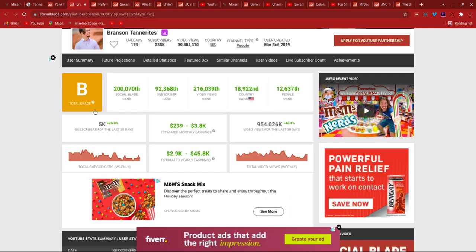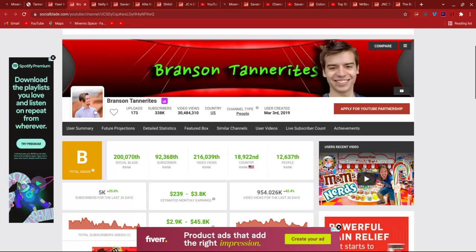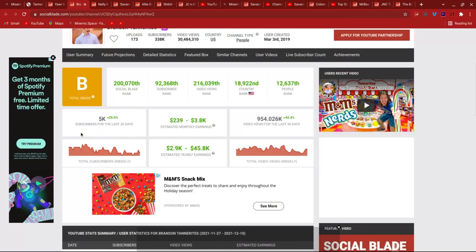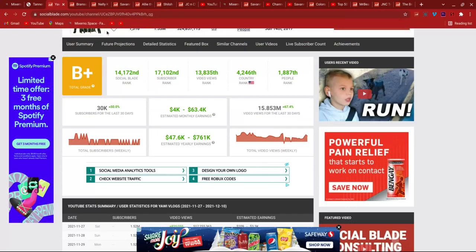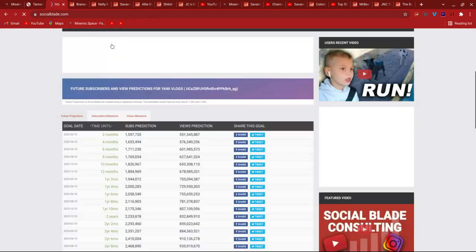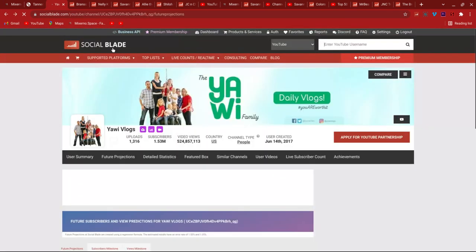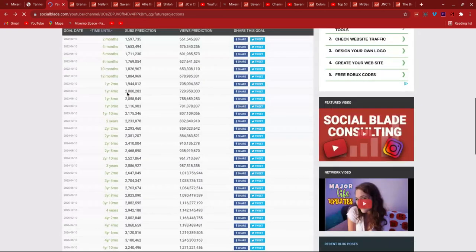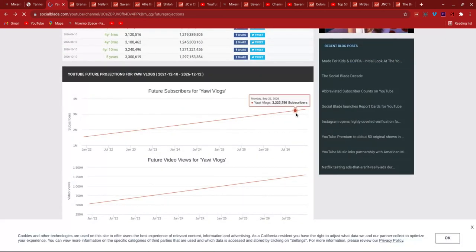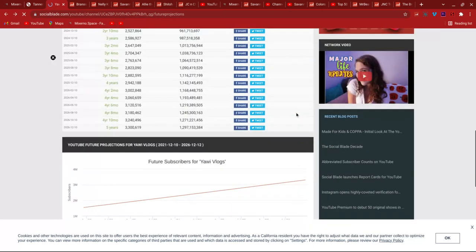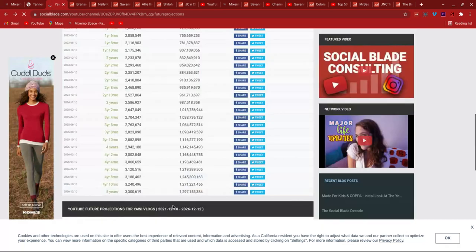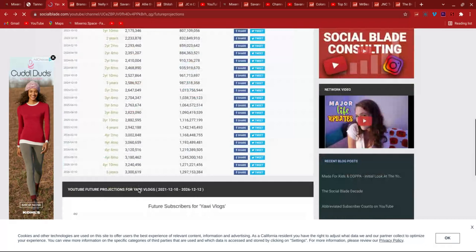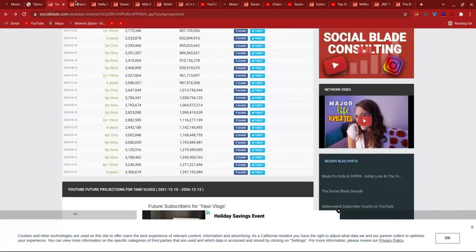Branson Tannerites. We gotta check the grade first, it's a B right now. 5,000 in the last 30 days. We're not finished with that one yet. Future projection. Yowie Vloggers will have 3.3 million in five years, so they're not gonna get another one. It's pretty not good. Yeah, 1 billion views in the future. Shiloh and Bros have passed that already.